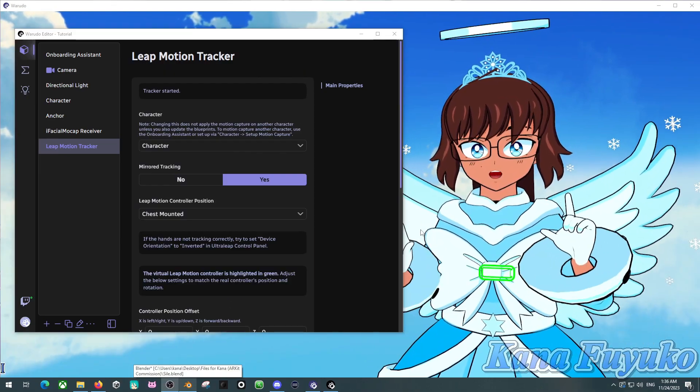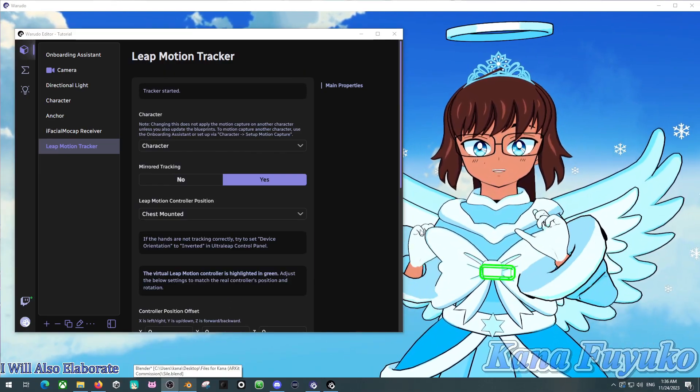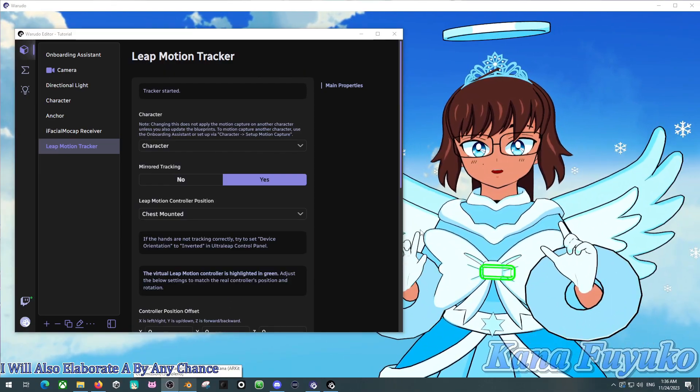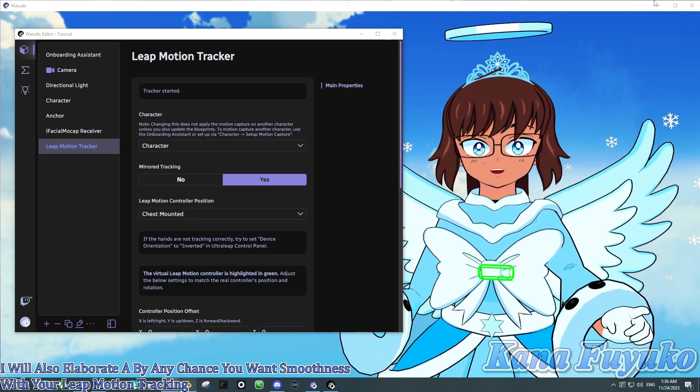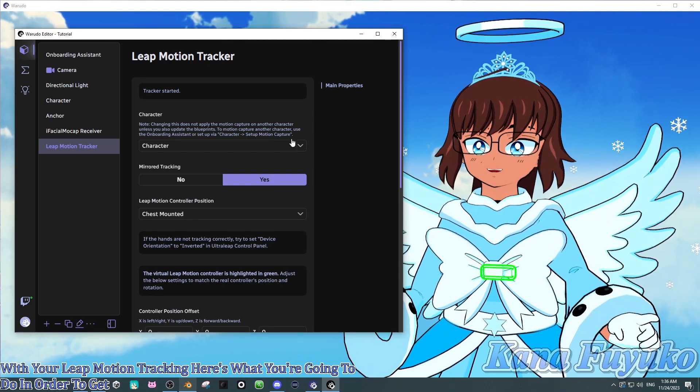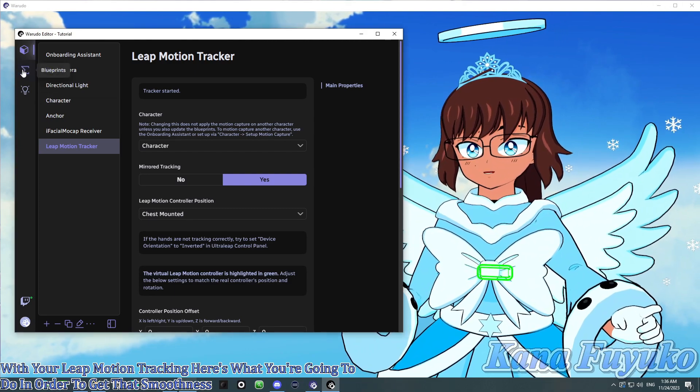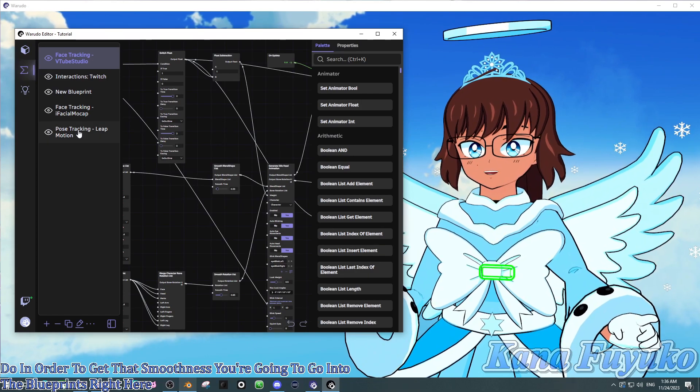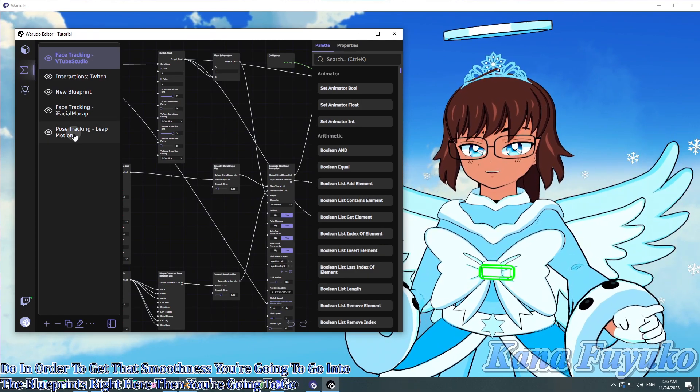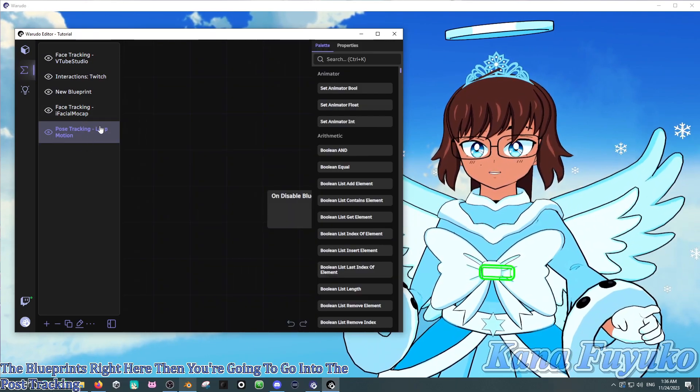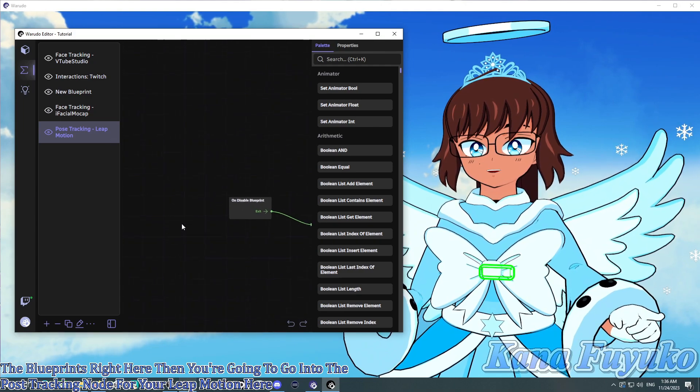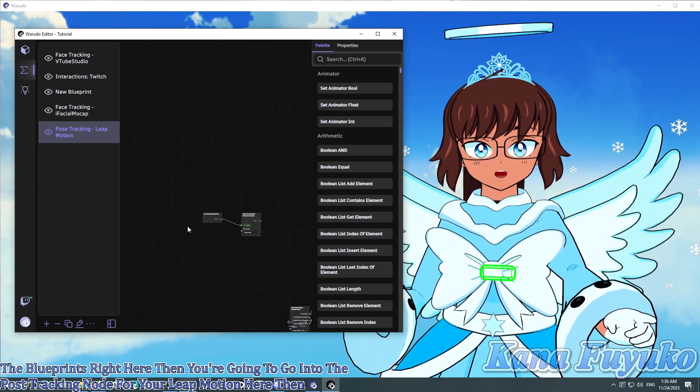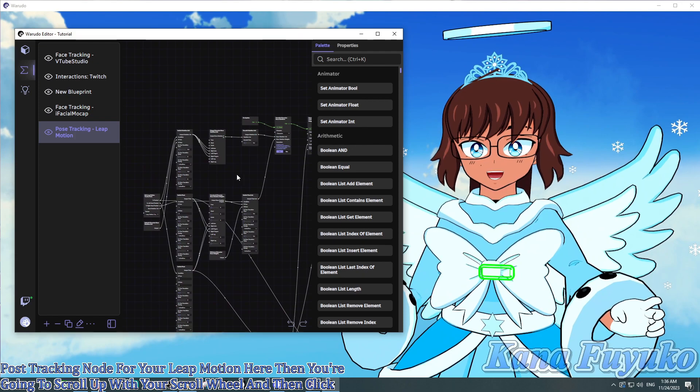I will also elaborate. If by any chance you want smoothness with your Leap Motion tracking, here's what you're going to do in order to get that smoothness. You're going to go into the blueprints right here. Then you're going to go into the pose tracking node for your Leap Motion here. Then you're going to scroll up with your scroll wheel. And then click with a left click.